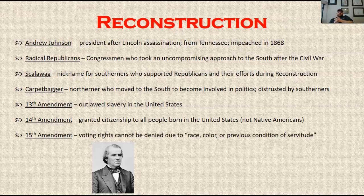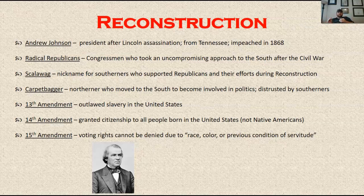The 15th Amendment — voting rights. Ladies, sorry, this still doesn't give you the right to vote; we're still decades away from that. But the 15th Amendment says that voting rights cannot be denied due to race, color, or previous condition of servitude — being a slave in a former life. So the 15th Amendment gives the right to vote to any male in the United States at this point. We're still not to the 19th Amendment, which gives women the right to vote.